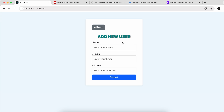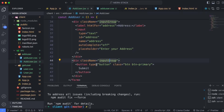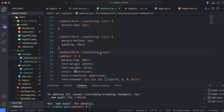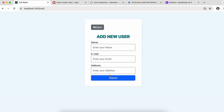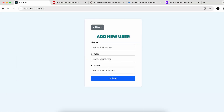Add margin-top to the submit button by targeting the button inside the input group. Give it a margin-top of 8px. The form is now looking better. We've completed the Add User form and will next work on sending data from this form to the database.